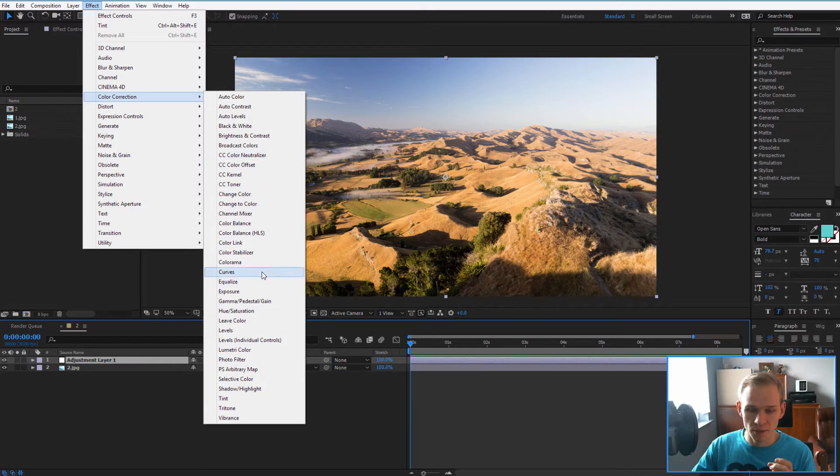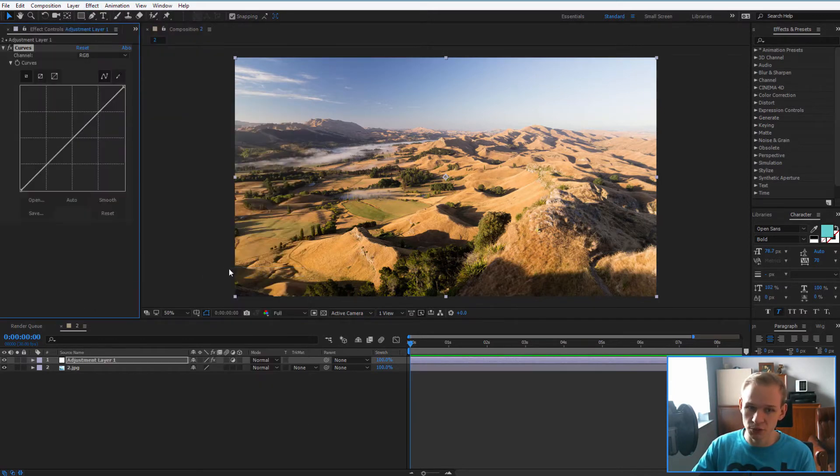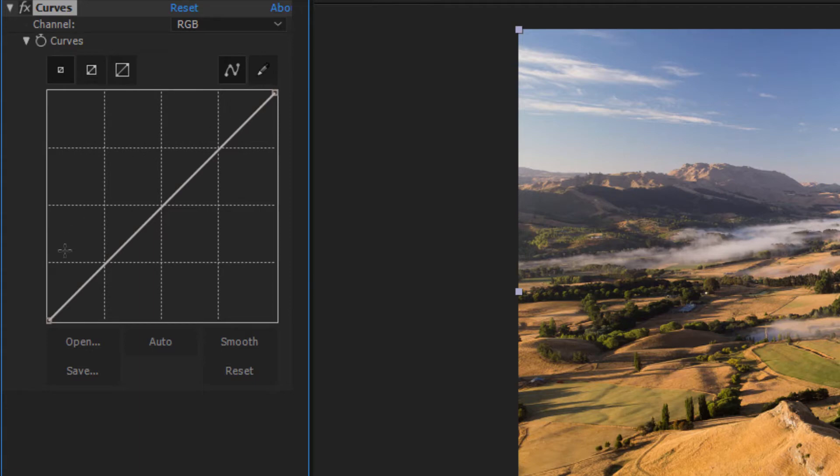Here are the dark tones, here are the mid tones, and here are the highlights, the white colors.